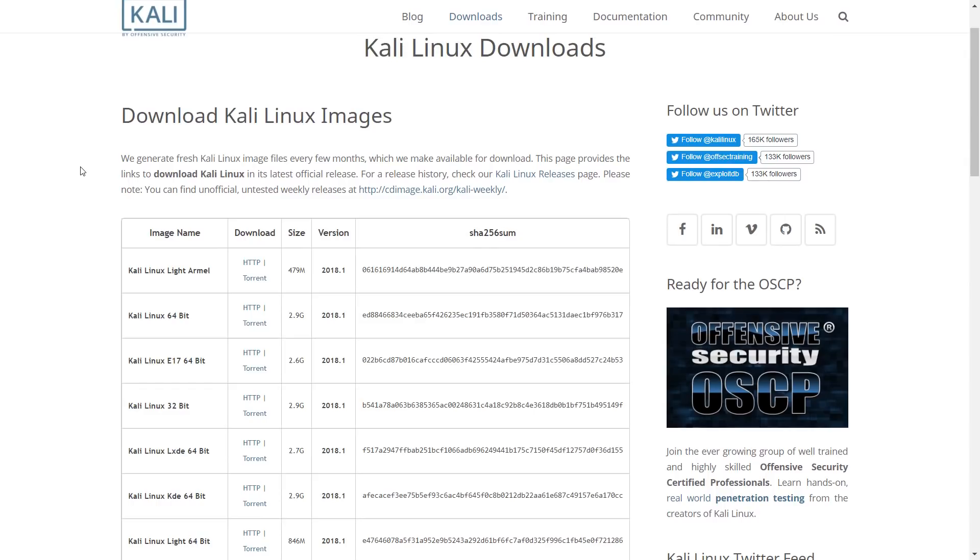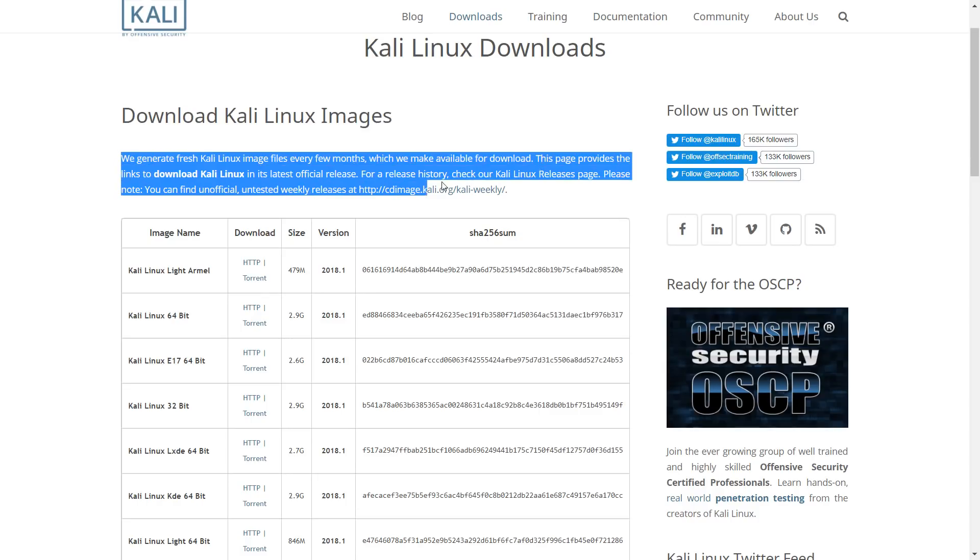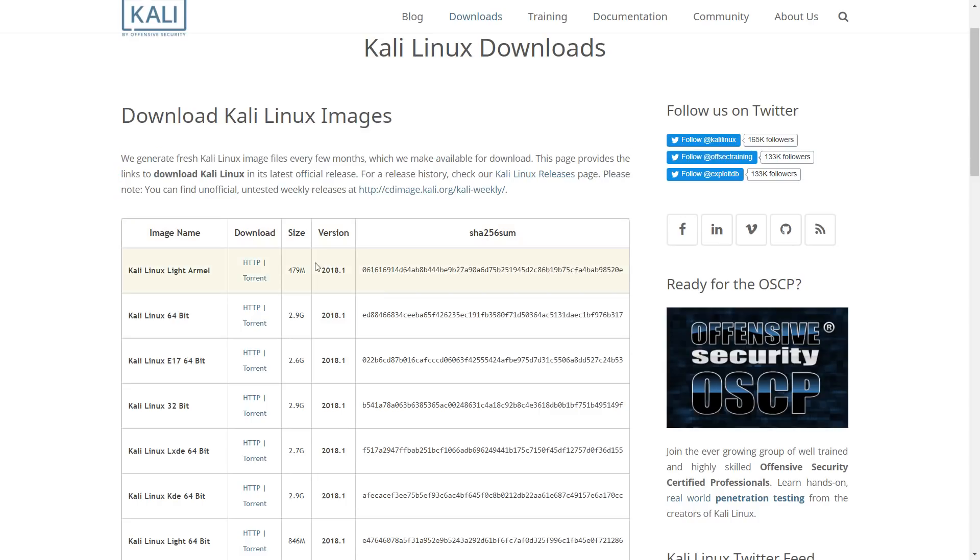Since there are no major changes in 2018.1, you can download from the links in the description below.